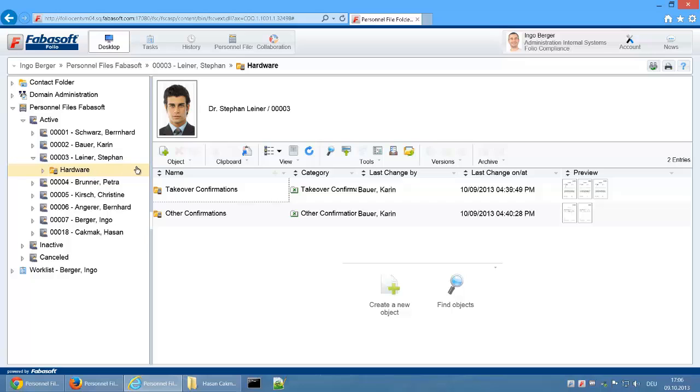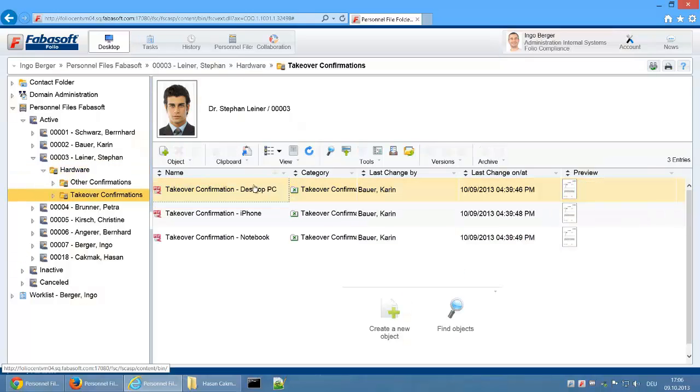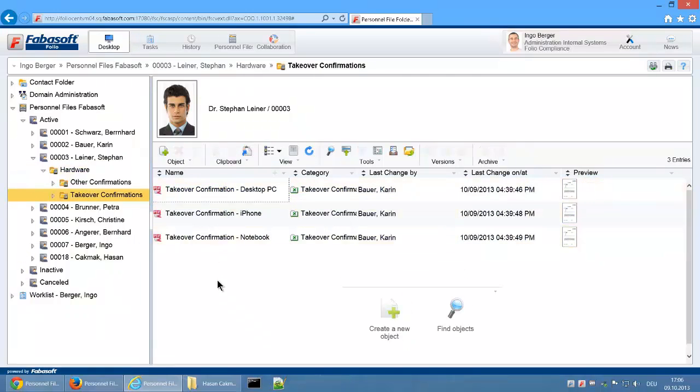Even the general information in the header section is restricted to the name and personnel number. This allows Ingo Berger to save takeover confirmations to digital personnel files without having access to the rest of the documents.